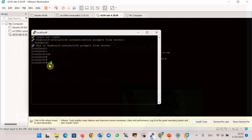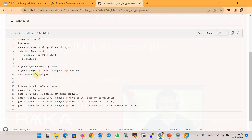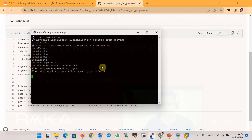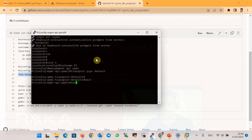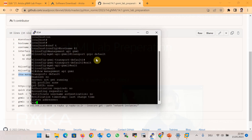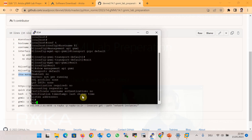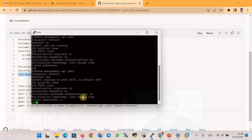Next, I enable the hostname and then enable gNMI on the device with the command 'management api gnmi'. We enable gNMI on the device using the default port, which is 6030. To verify, we check with the command 'show management api gnmi' in enable mode — it shows gNMI is now enabled and running on port 6030.